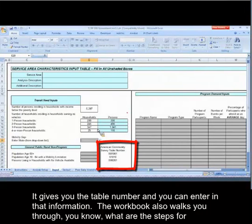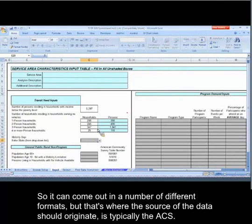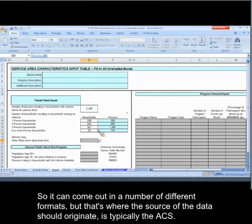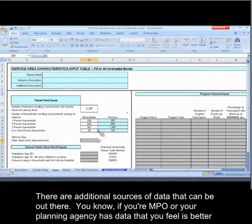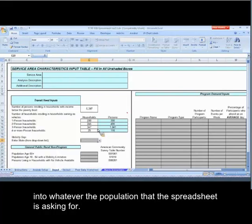The workbook also walks you through what are the steps for creating your geography and how to actually get the data and download it. It can come out in a number of different formats, but the source of the data should typically originate from the ACS. There are additional sources of data that can be out there — if your MPO or your planning agency has data that you feel is better than what you can get out of the census, feel free to use that as well, but just make sure it fits into whatever the population that the spreadsheet is asking for.